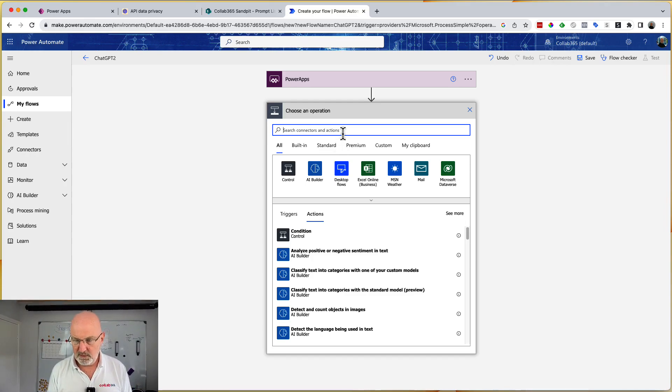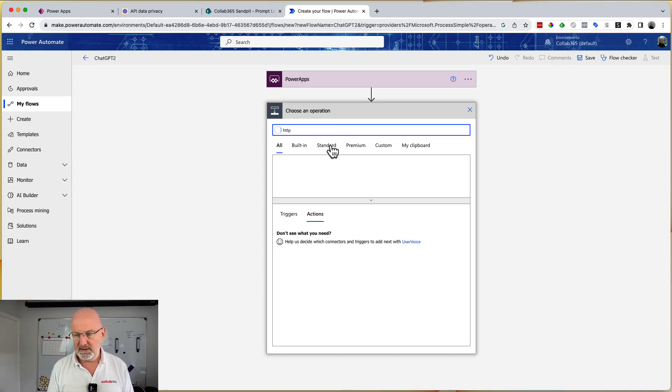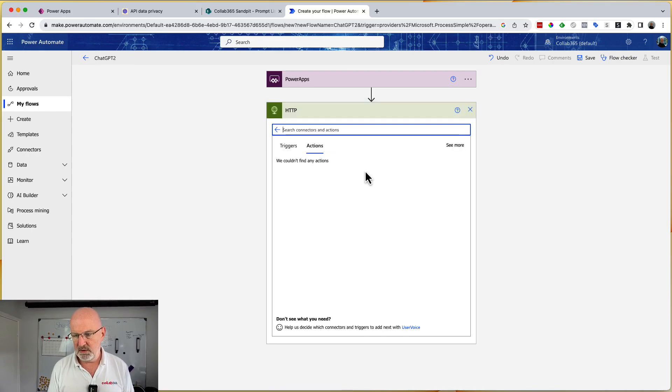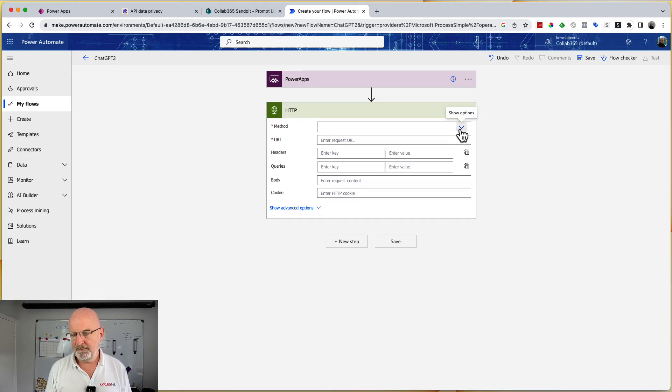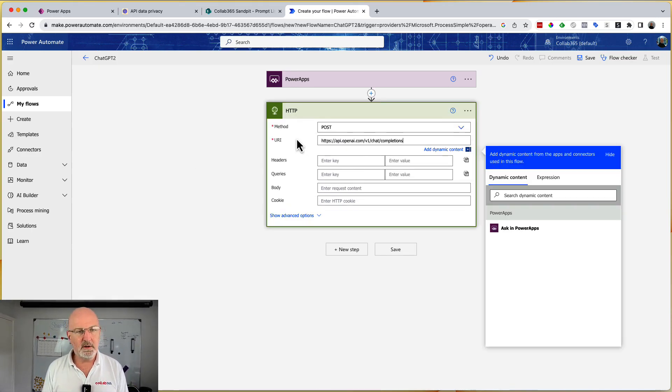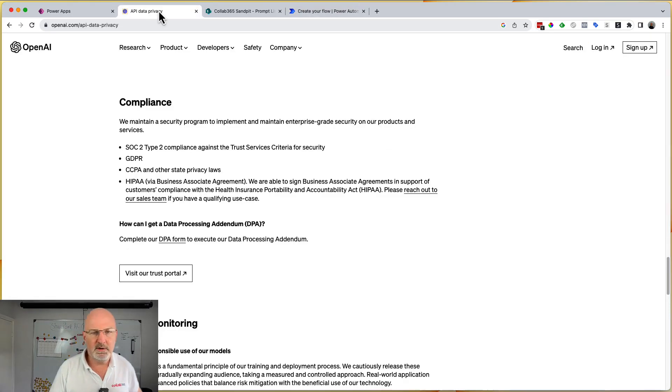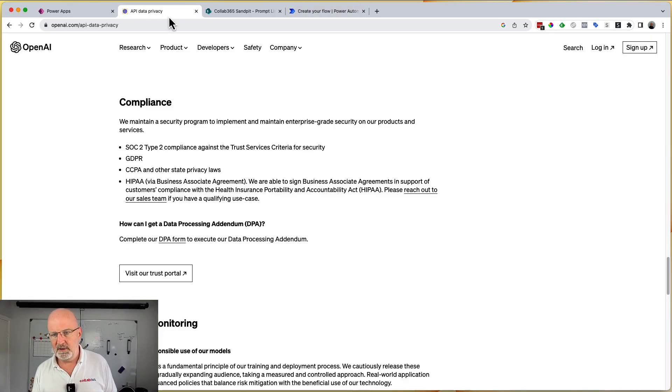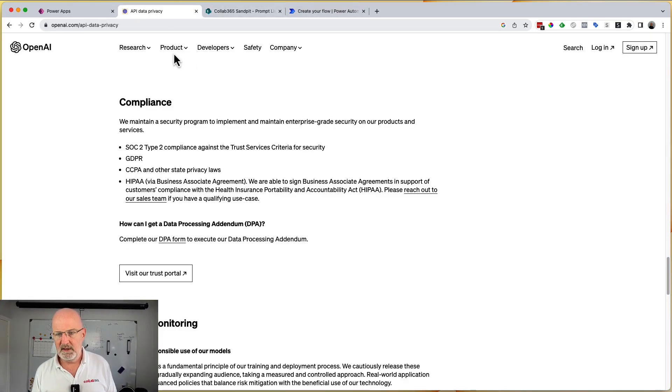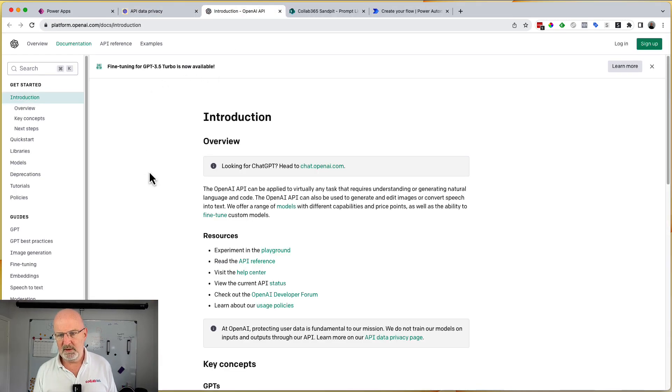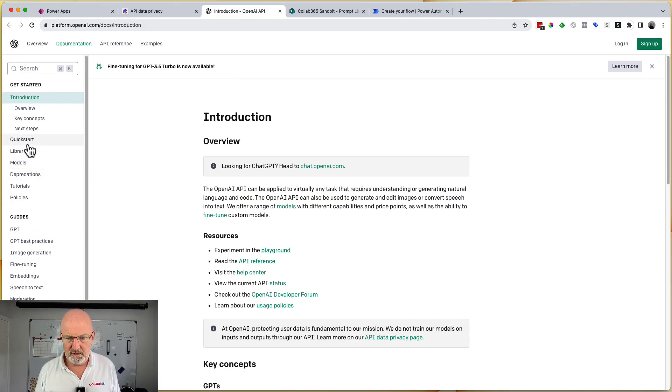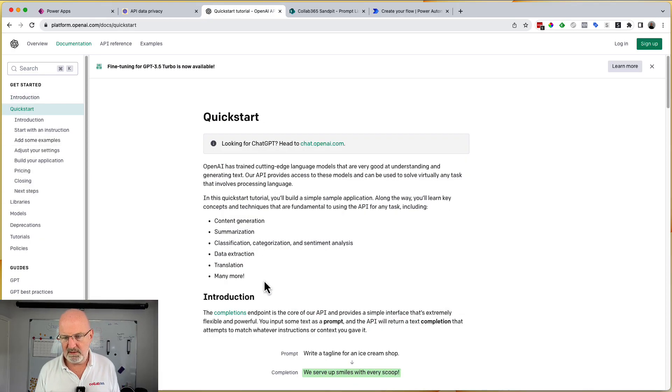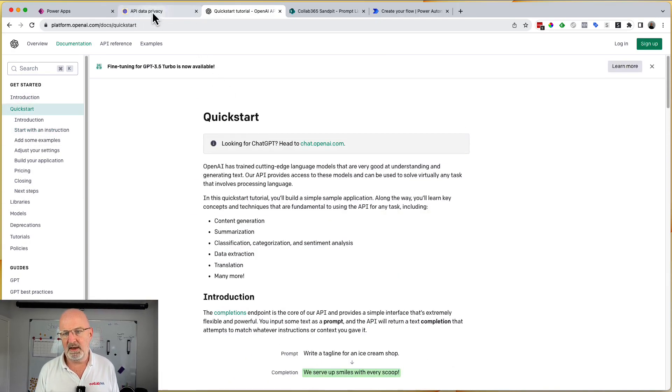So the first thing we need to do is we need to go and create an HTTP action. And it's going to be the standard one. And it's premium connected, by the way, that one. And I want it to be post. And I need to go post this URI in here. If you go to the documentation on the OpenAI site, you'll find all of these are really well documented. So let's have a look in documentation developers. And here you go. This is pretty much everything you want to do. So you can go into quick starts and you can find out how to use everything in there.